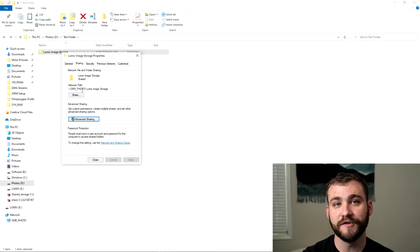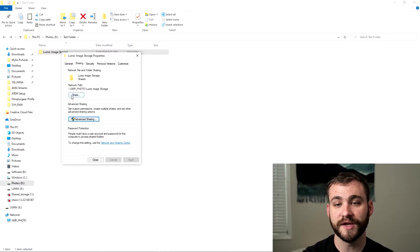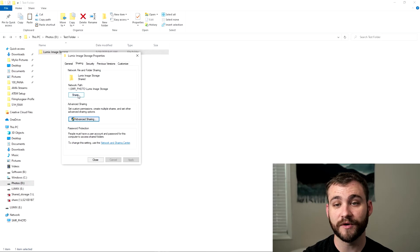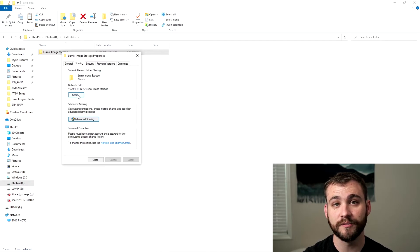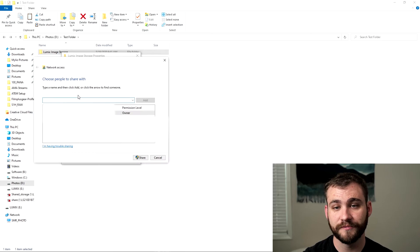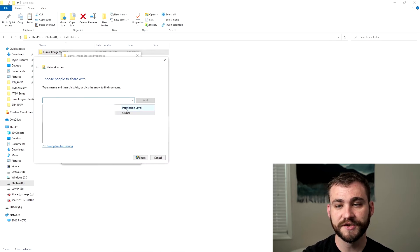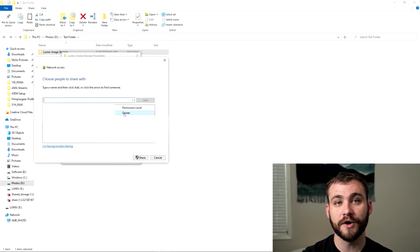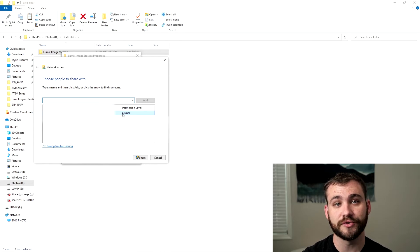Now the last thing you're going to do in here before you leave is click on the share icon here in the network file and folder sharing portion of this menu. So click share and you'll see that you have already by default the owner is the initial account that you create this on.